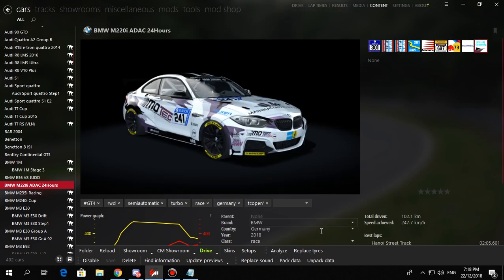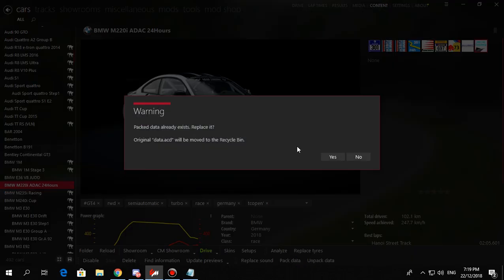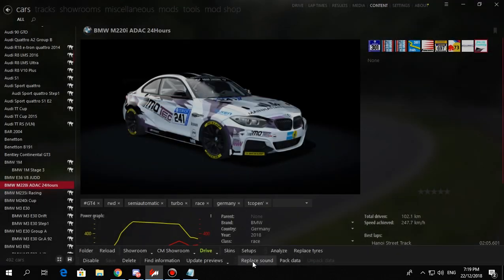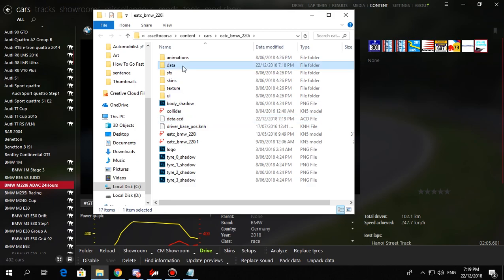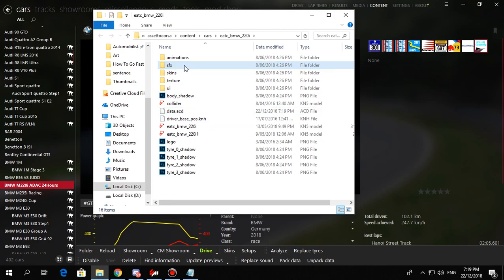Once you have edited what you want to, you can go back into the program and just click pack data. You've got your data.acd back, and you can delete the old folder now.